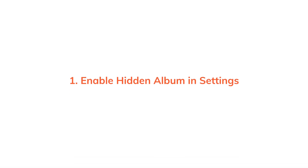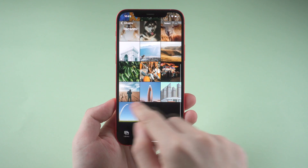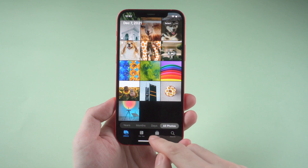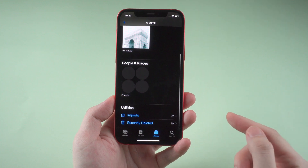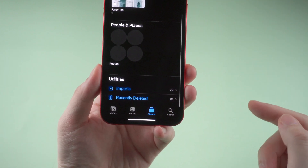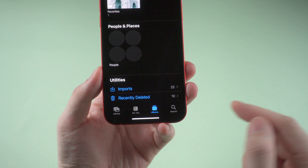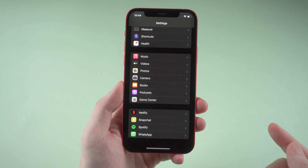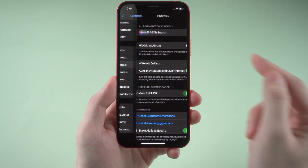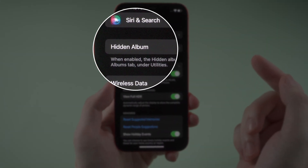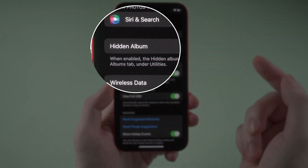First of all, you should enable the hidden album in settings. As you can see on the phone I'm holding now, there is no hidden album — it doesn't mean there are no photos hidden, the album is just disabled. So what you need to do is go to settings on your phone and find photos. There is an option called hidden album, and you just need to toggle on the button.